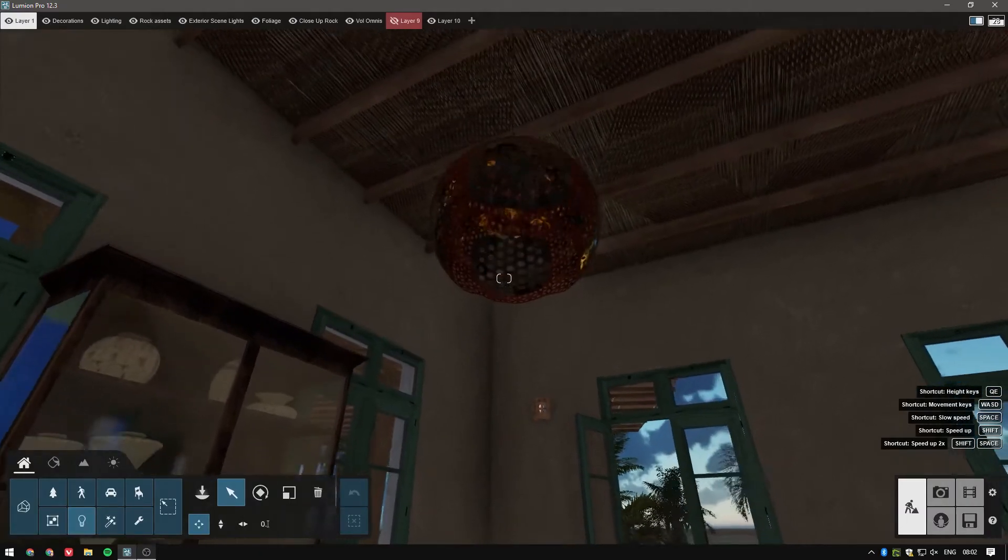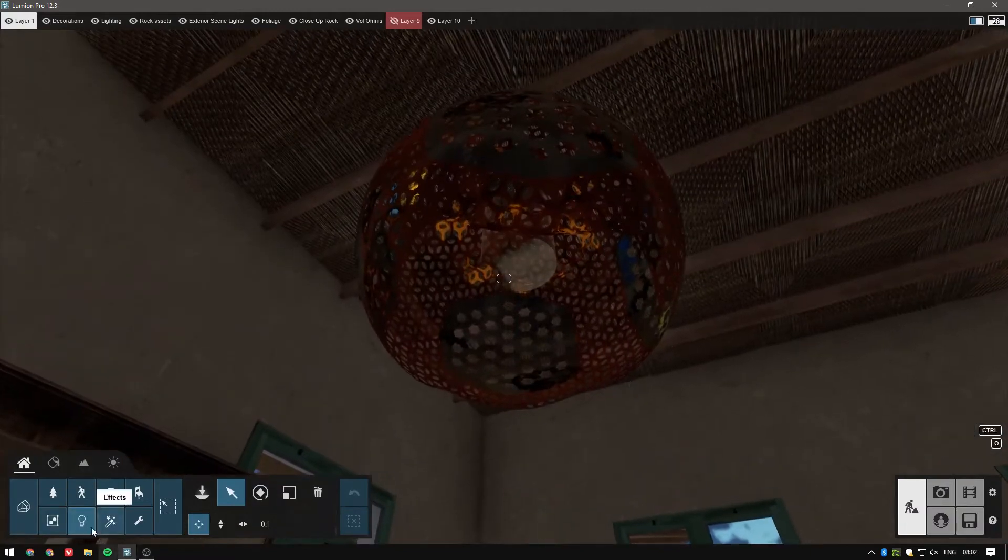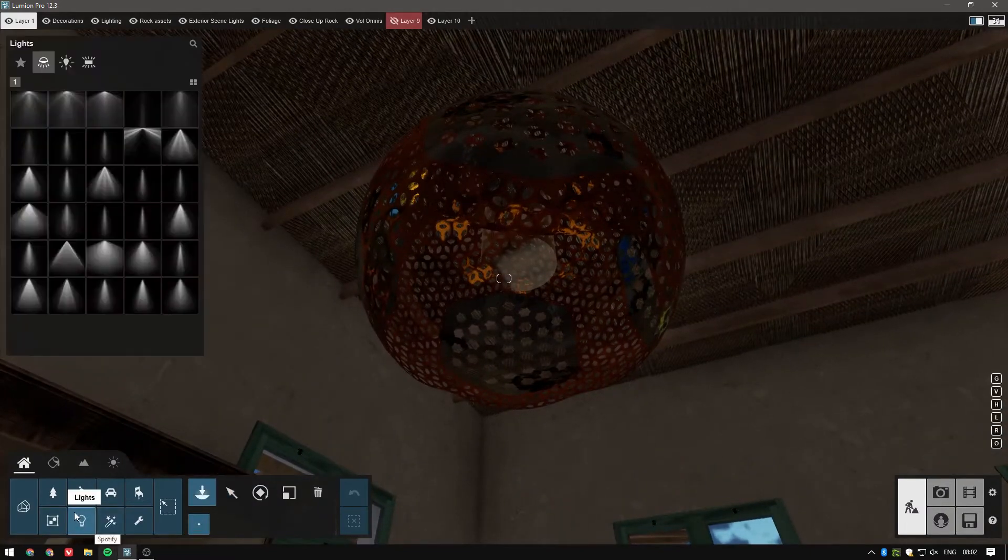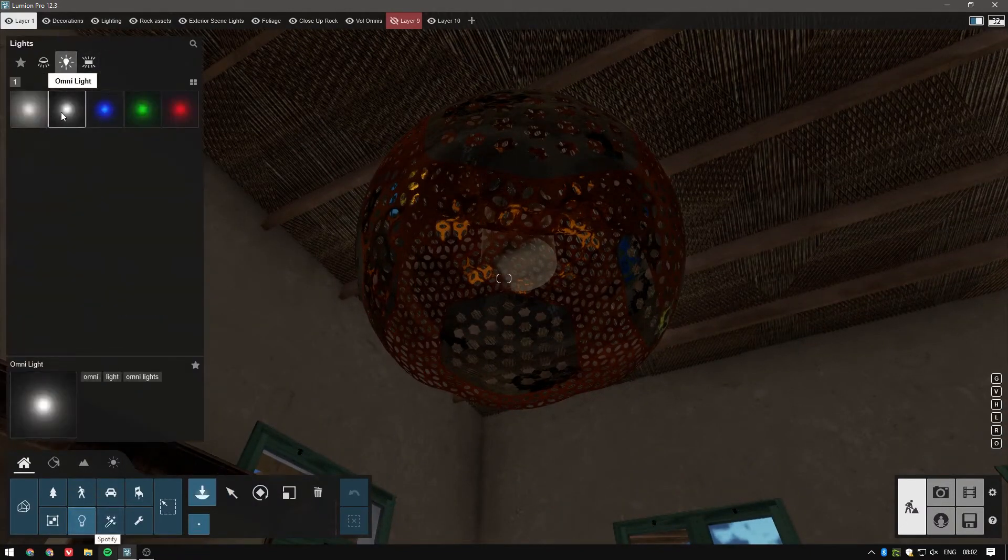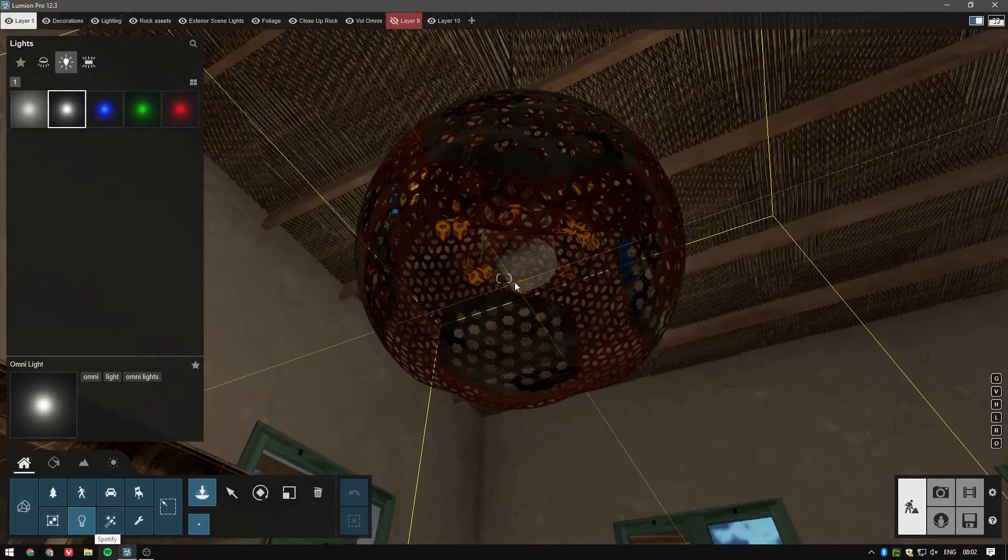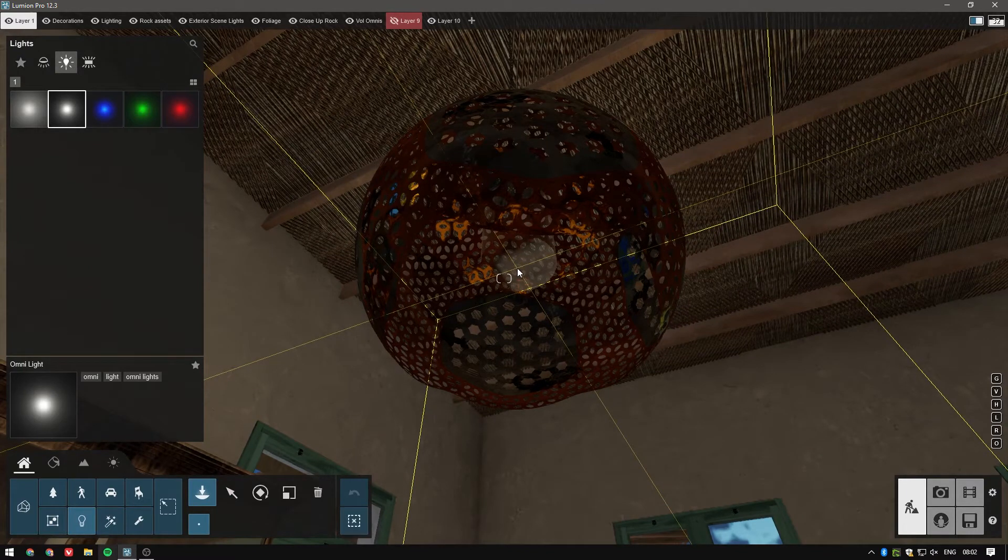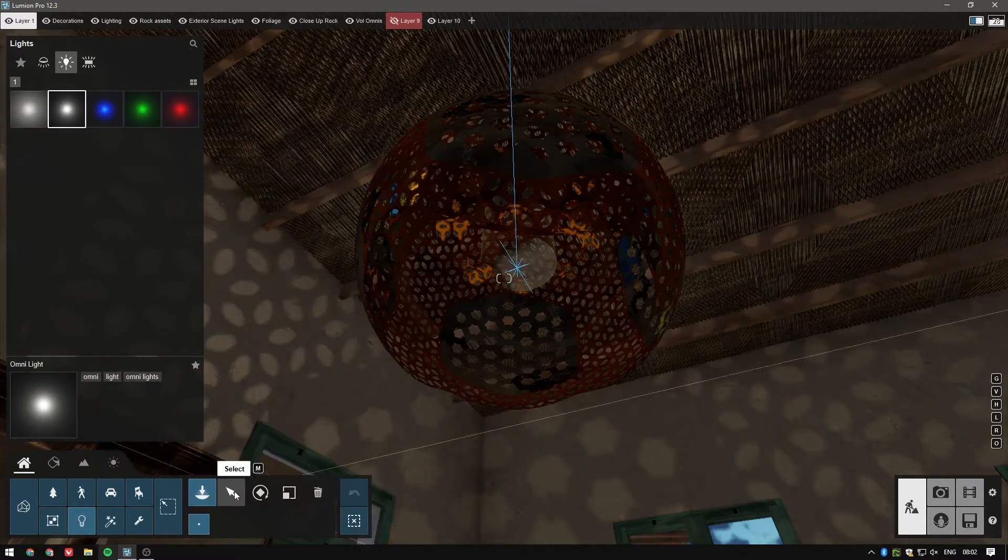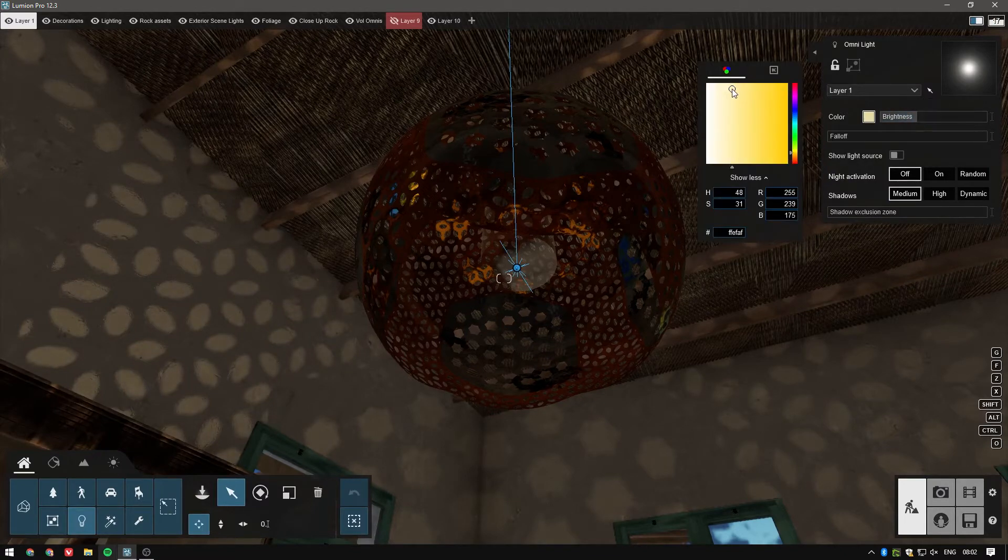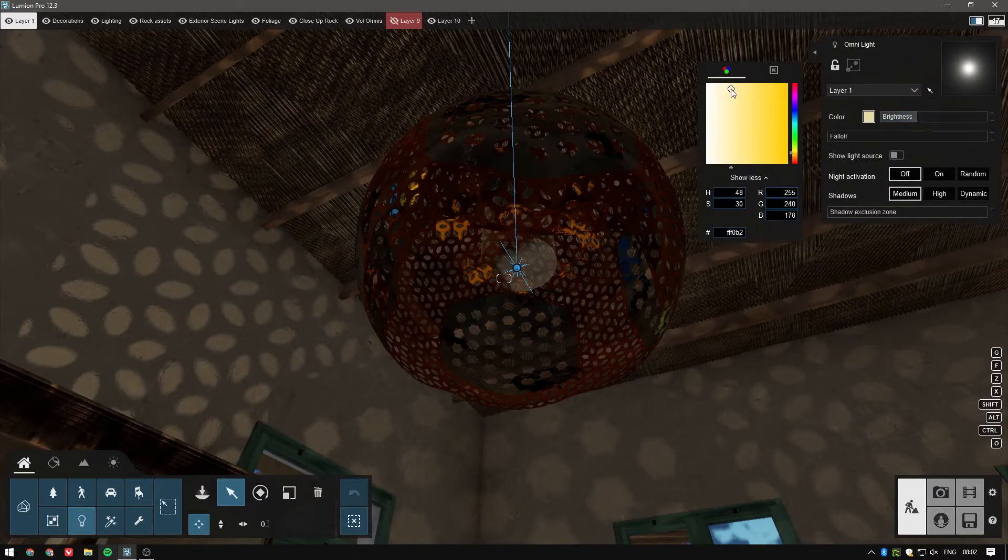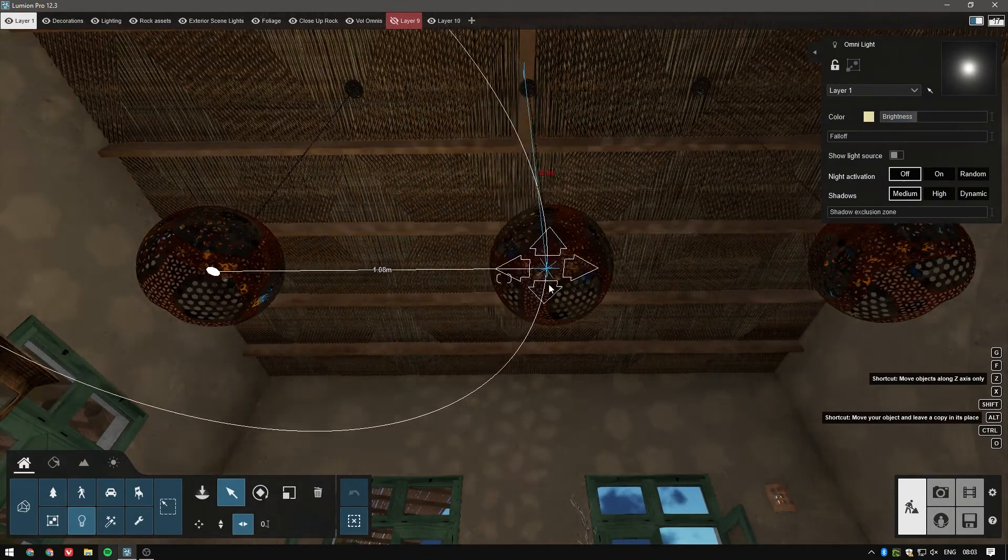Fortunately, in Lumion 12.3, we are only a few clicks away from doing just that. We will add some OmniLights inside the lamps and adjust their intensity and color a bit. A warm tone should work for this scene, together with a medium brightness. Just a bit less than the standard 500 should work.